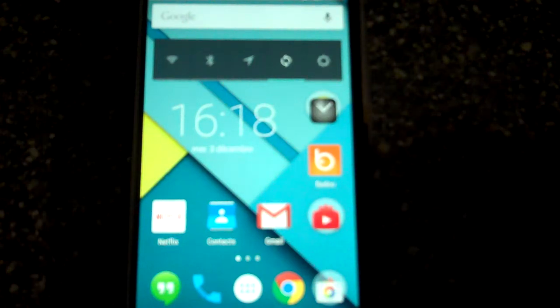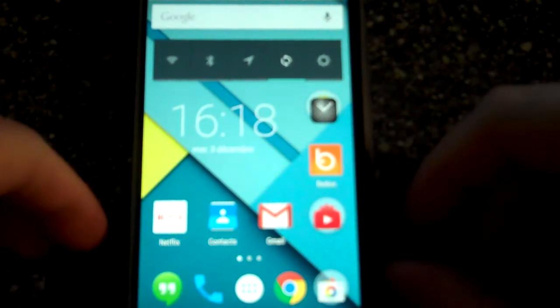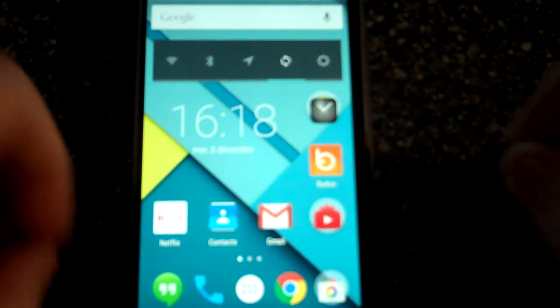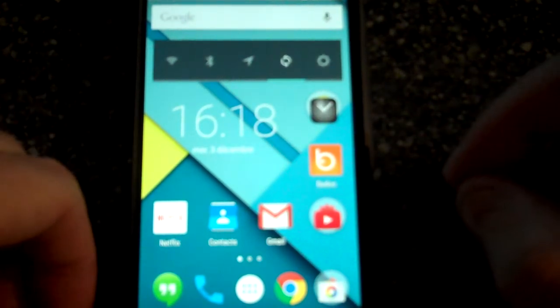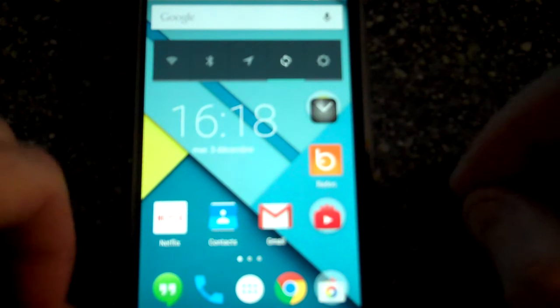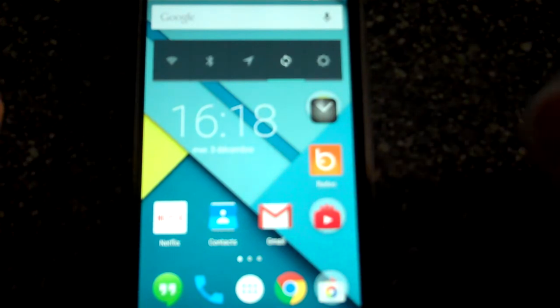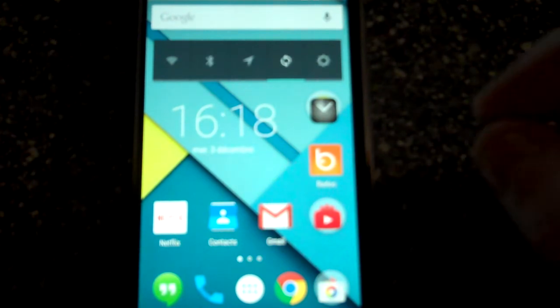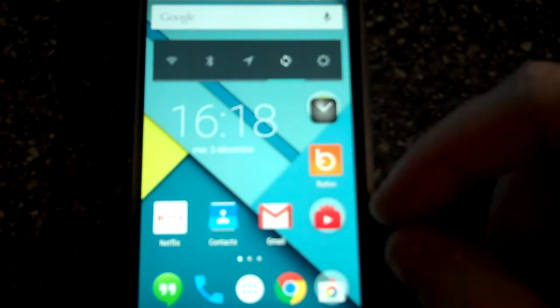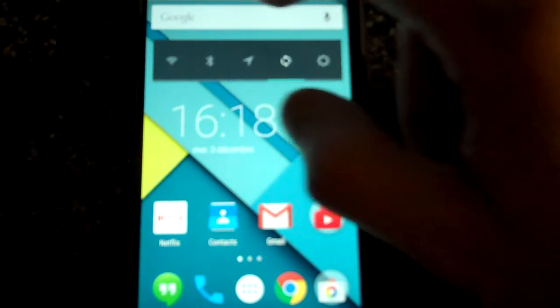Hey guys, PatDunet1979 here. I just want to show you guys a quick video on my bug that I had with my Nexus 5 which is fixed.